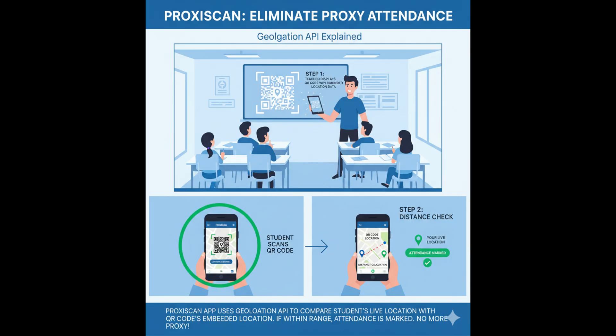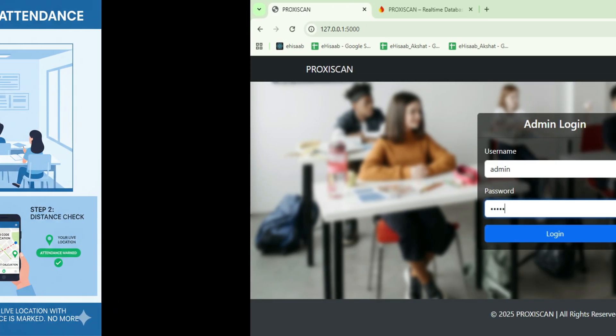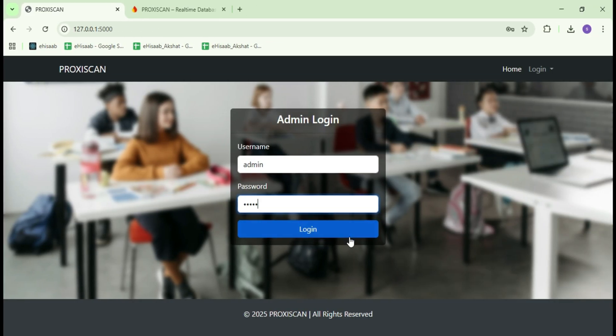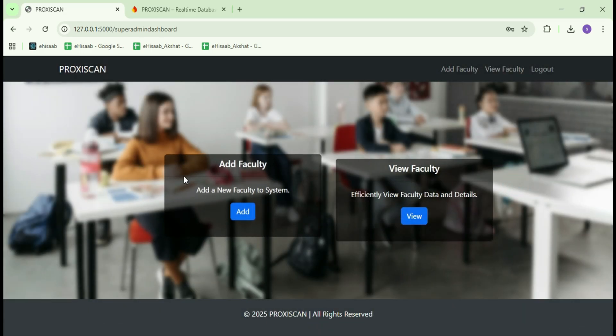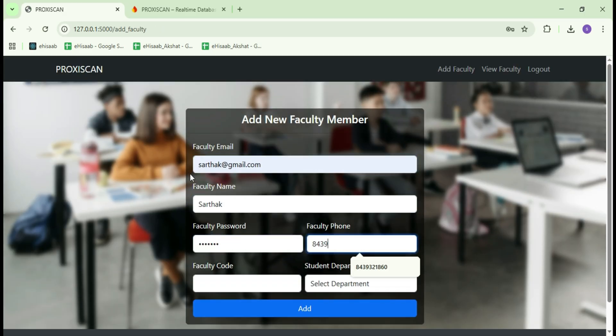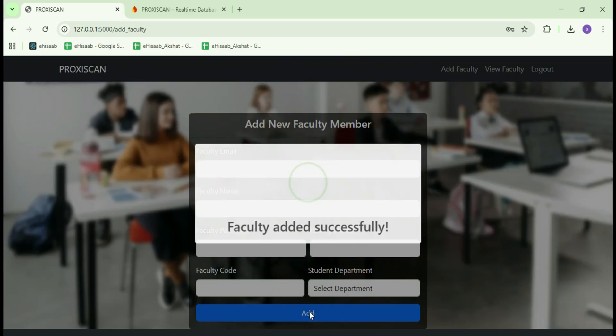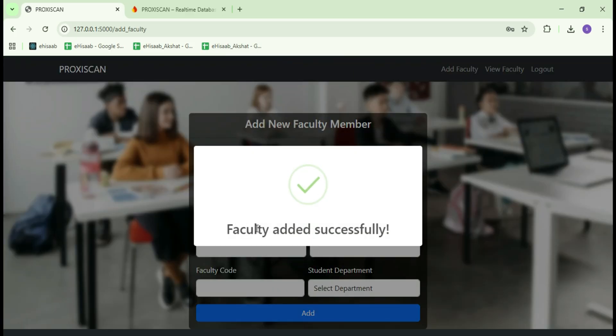That's how ProxyScan ensures 100% genuine and location-verified attendance. Now let's start its demo. First, I will log in as an admin and add a new faculty member. After filling in all the required details, I will click on the Add button. And as you can see, the faculty has been added successfully.